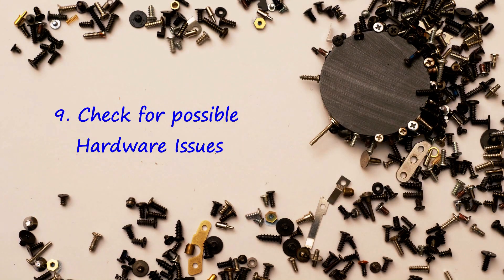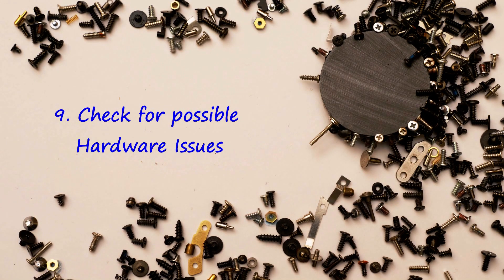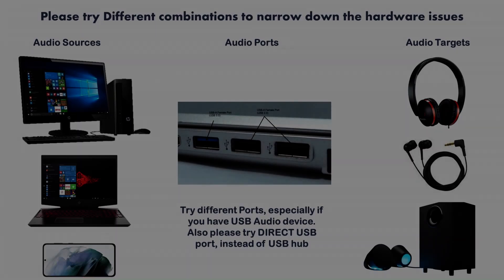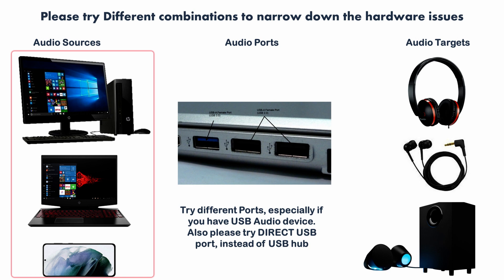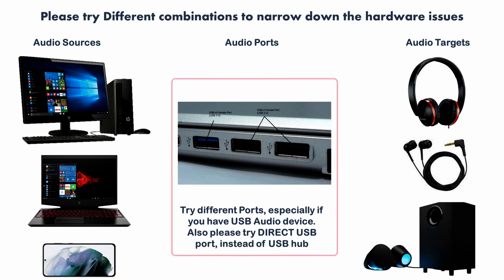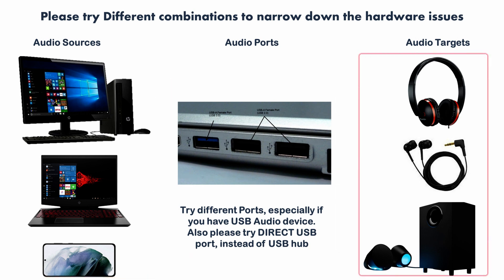Lastly, please check for hardware issues. Try different source device. Try different ports. Try different target device.